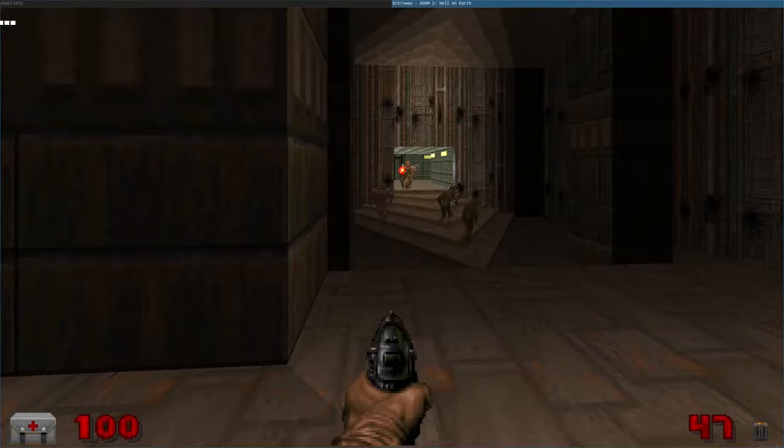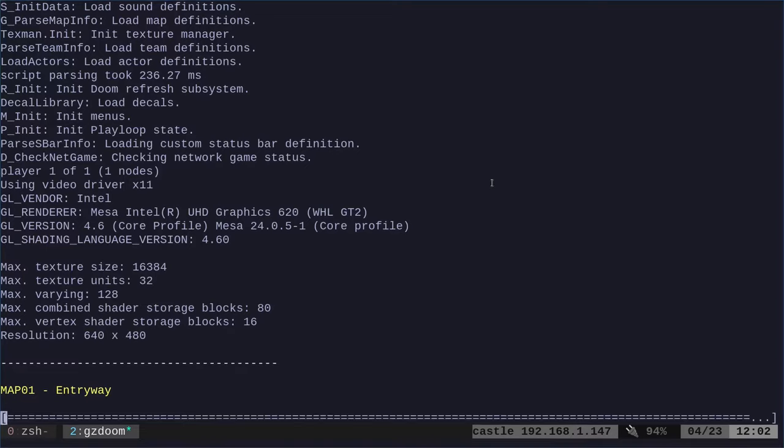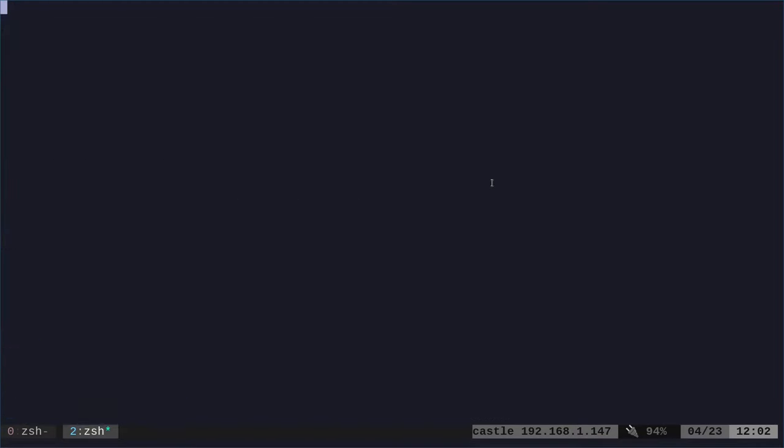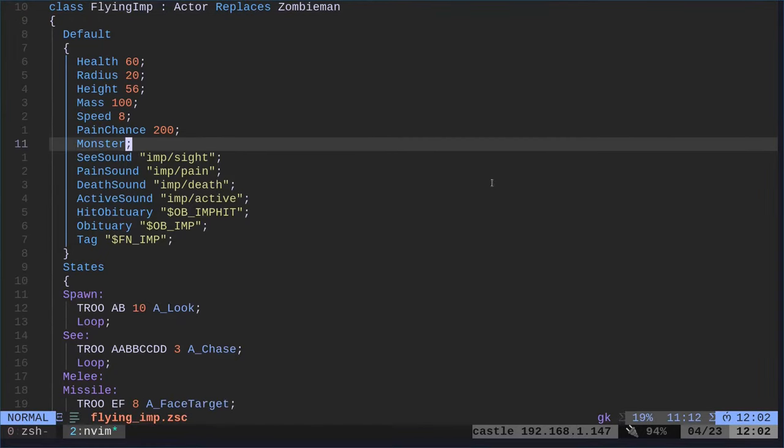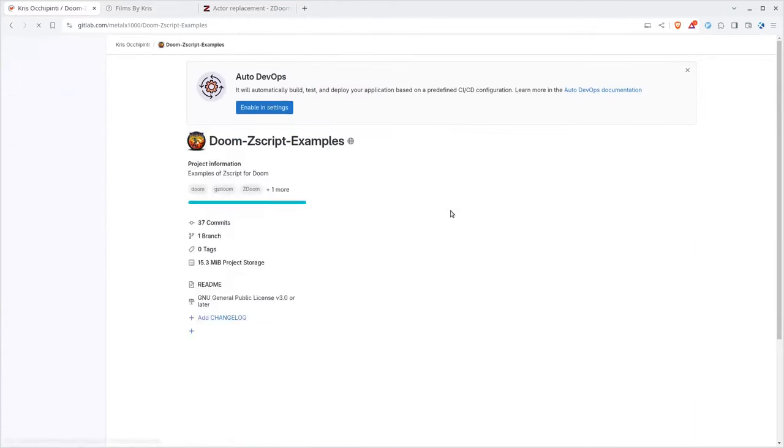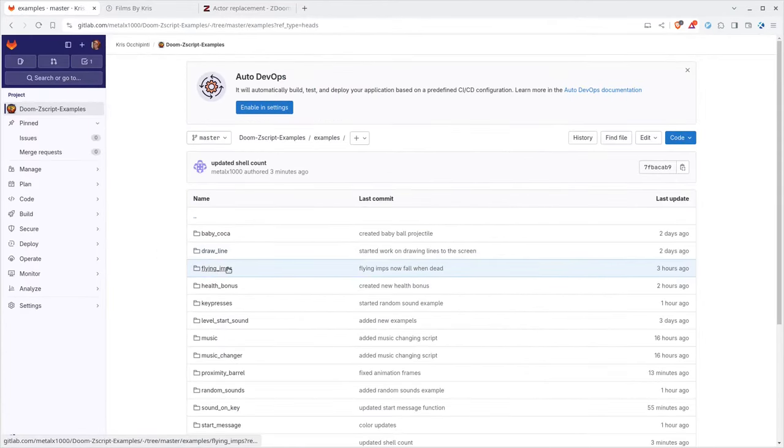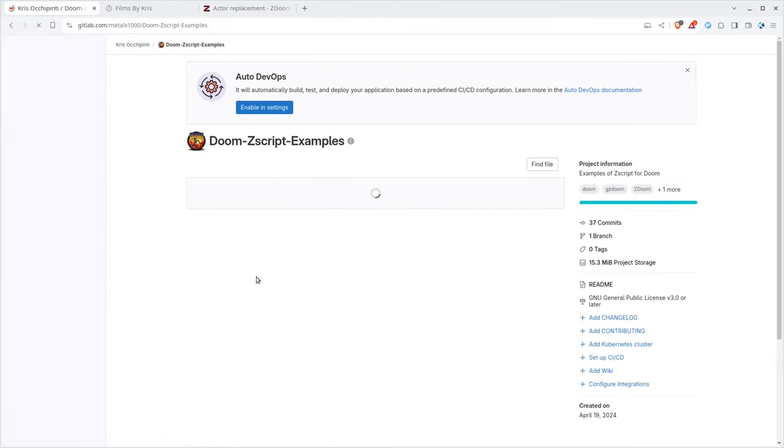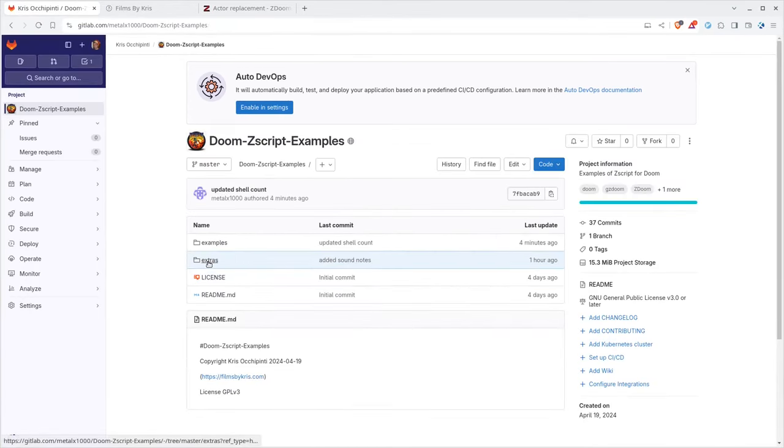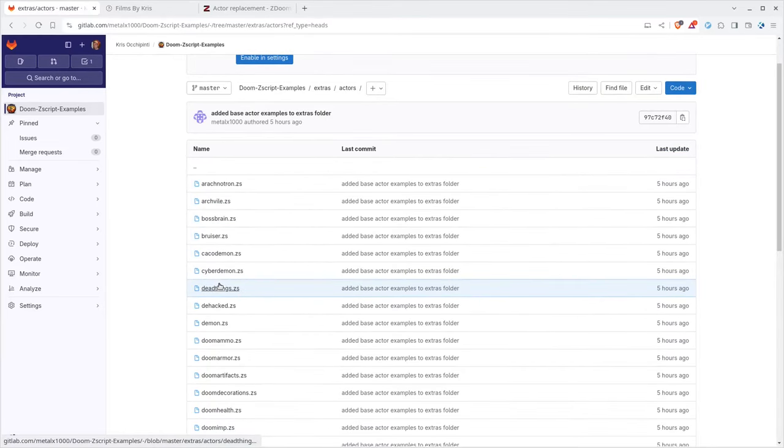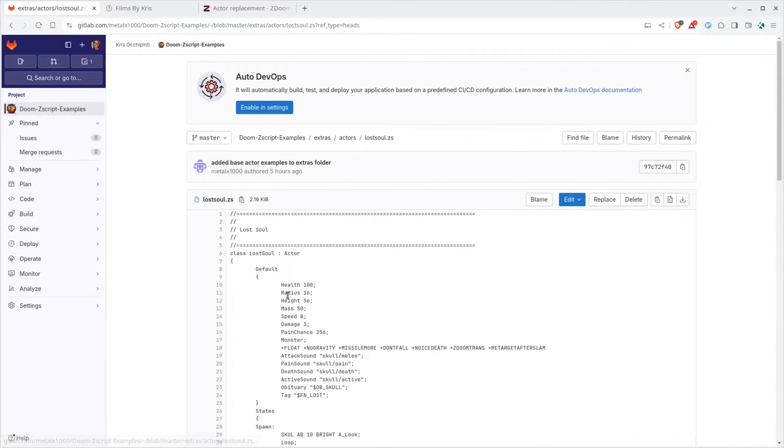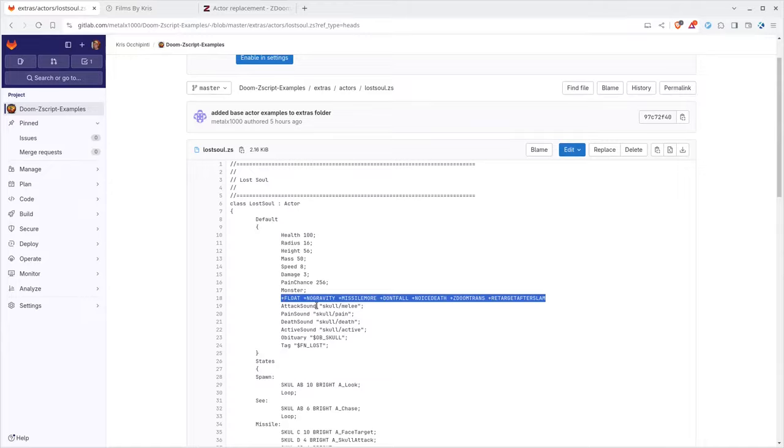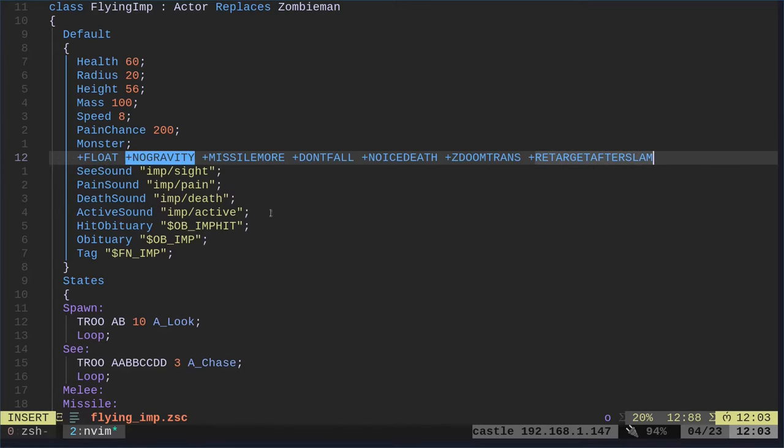Those are our imps, they were our zombies. So now we're going to make some modifications to them. You can see right here that they clip floor, let's delete that line. I am going to go back up to my examples directory and back into extras actors. We're going to find the lost souls because lost souls fly, and we're just going to copy this whole line with the little plus sign. We're saying that they float, there's no gravity, they don't fall and we have all this stuff.